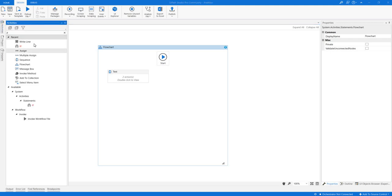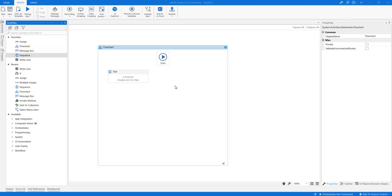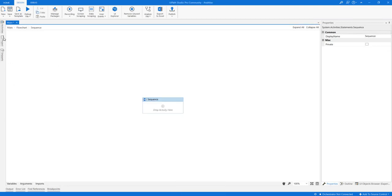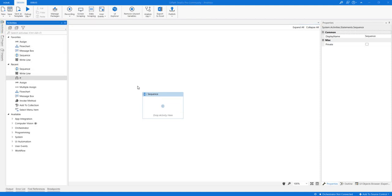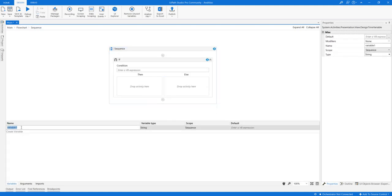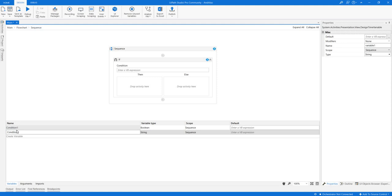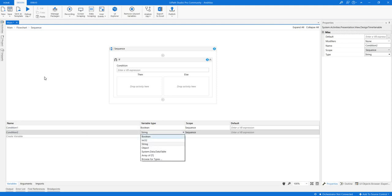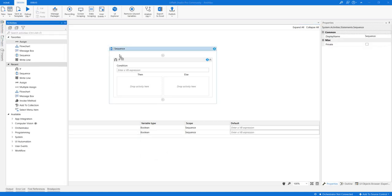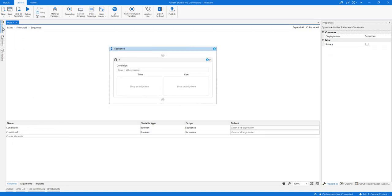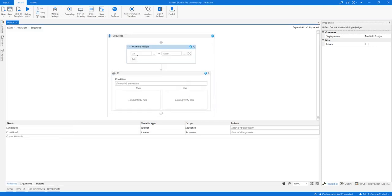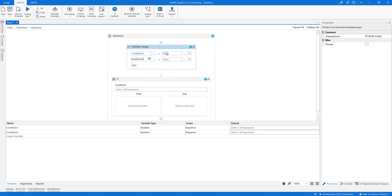Let us see with an example. Here in UiPath Studio, I'm going to add a new sequence and use an If activity. Before that, let me create a variable called 'condition1' — it is a boolean variable — and another called 'condition2', also a boolean variable. I'll assign values to these boolean variables using a Multi Assign activity.